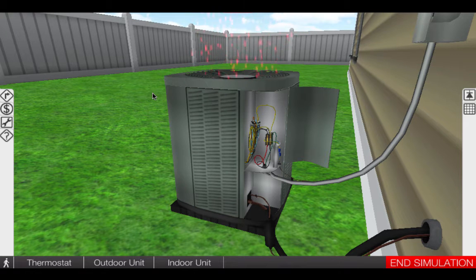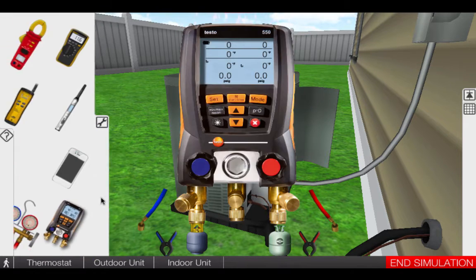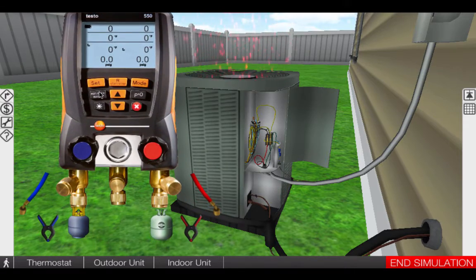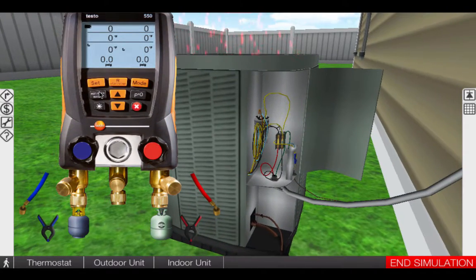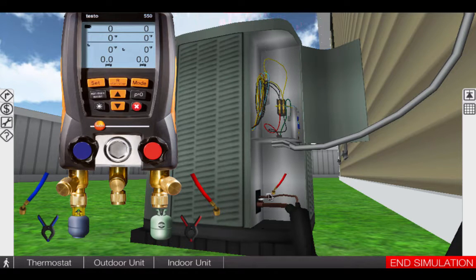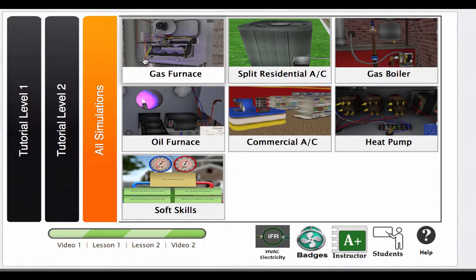The HVAC Troubleshooting Sim is the only technology of its kind to immerse yourself, your students, or your employees in a real-world light training simulator to practice over 150 HVAC faults on six different pieces of equipment.